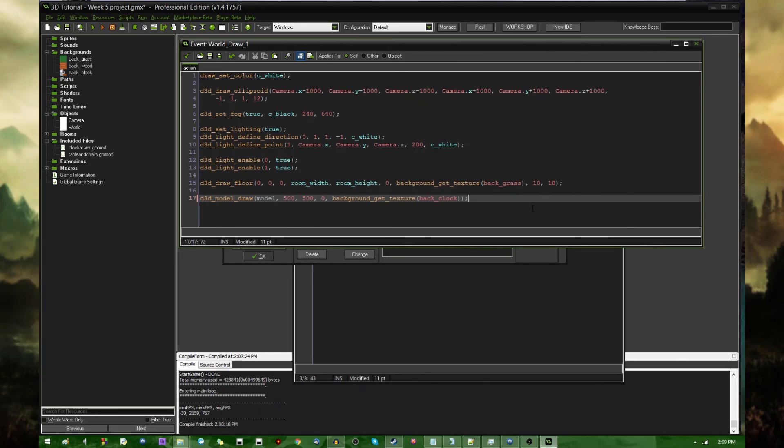But anyway, as always, I hope you found this useful. I hope you all enjoyed that. I will have this project file available for download in the description of this video. My name is Dragonite, and I will see you all later.